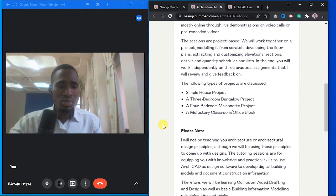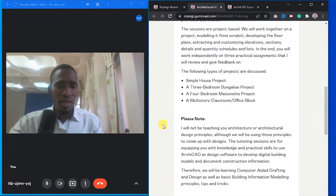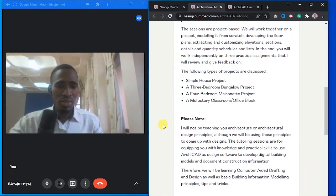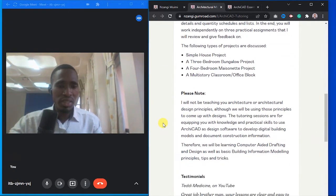We'll look at a simple house project to teach you the basics of modeling in ArchiCAD. Then you will work on a three-bedroom bungalow project, a four-bedroom mansionate project, and a multi-story office block or classroom project.